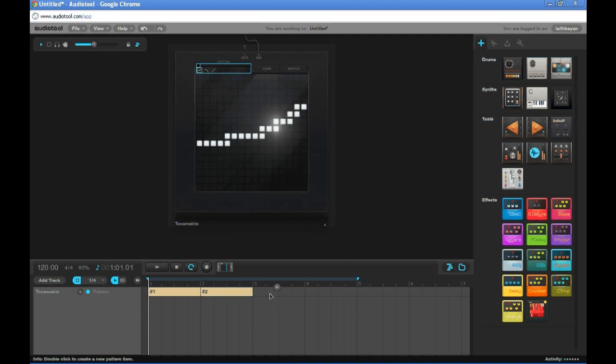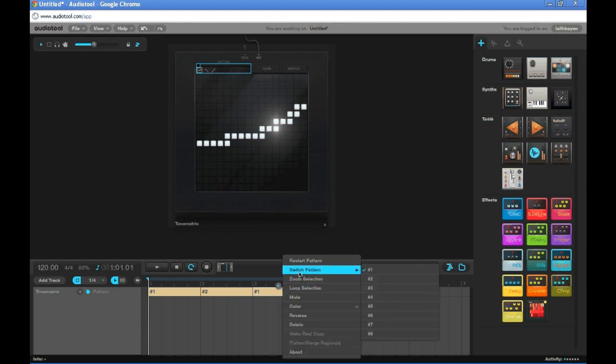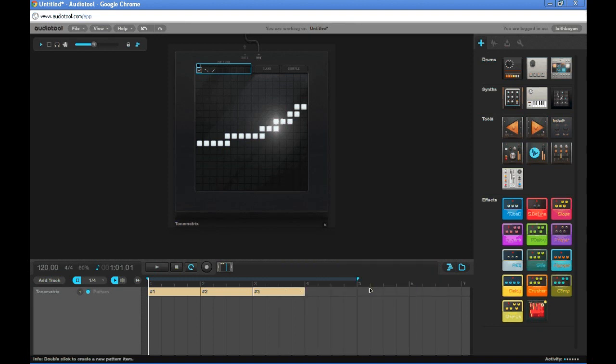Let's do that again, but for number three. So we click it, play button, Switch Pattern, three. Now let's try it out.